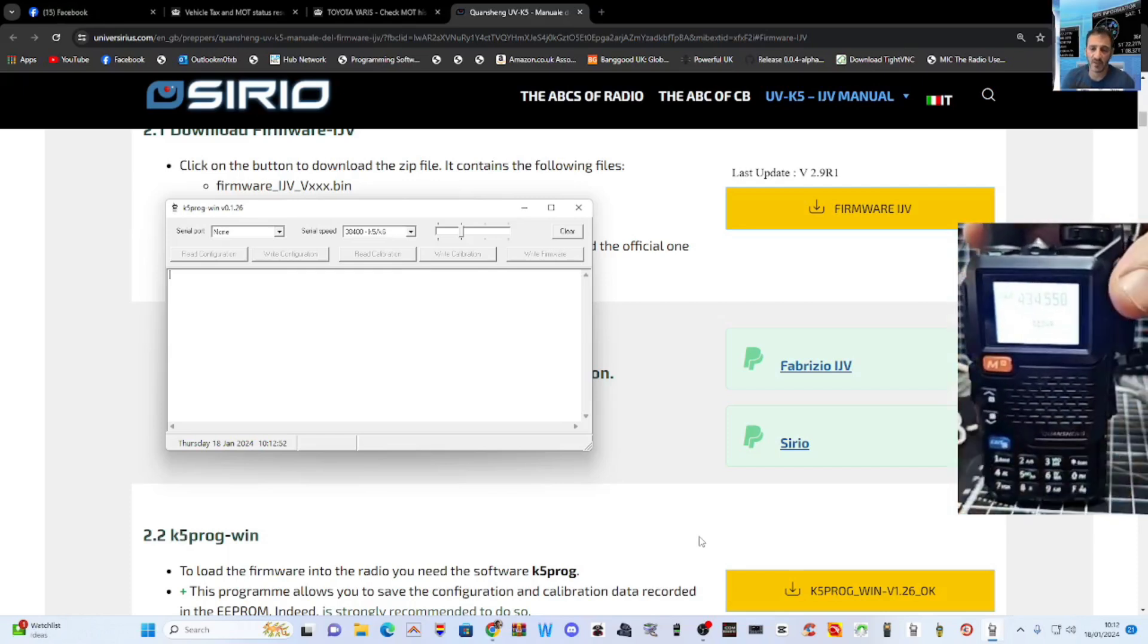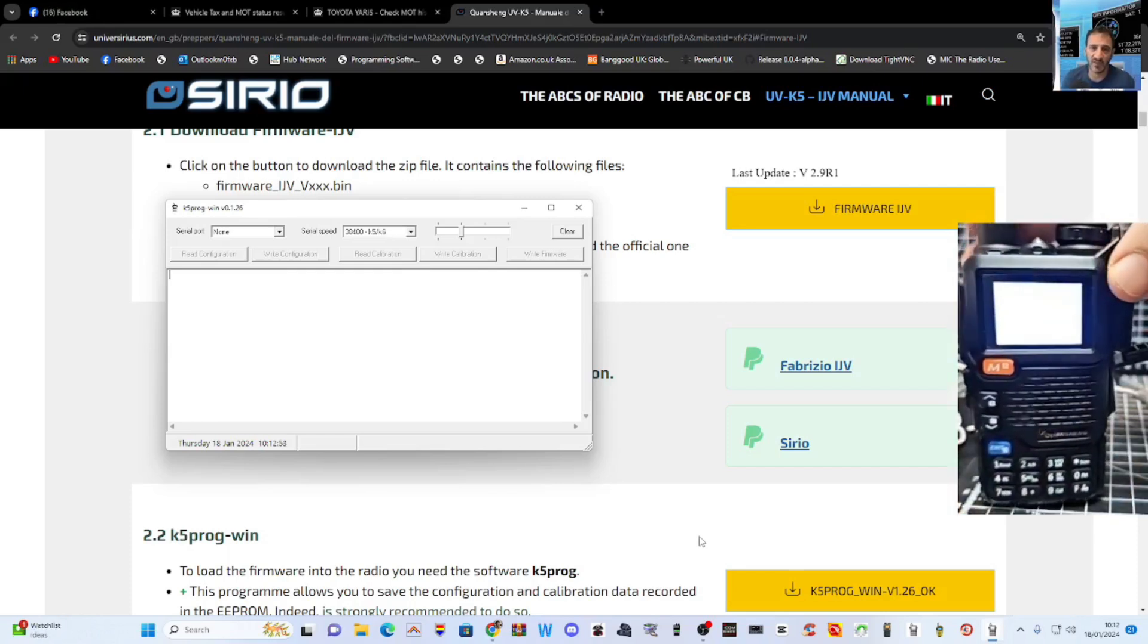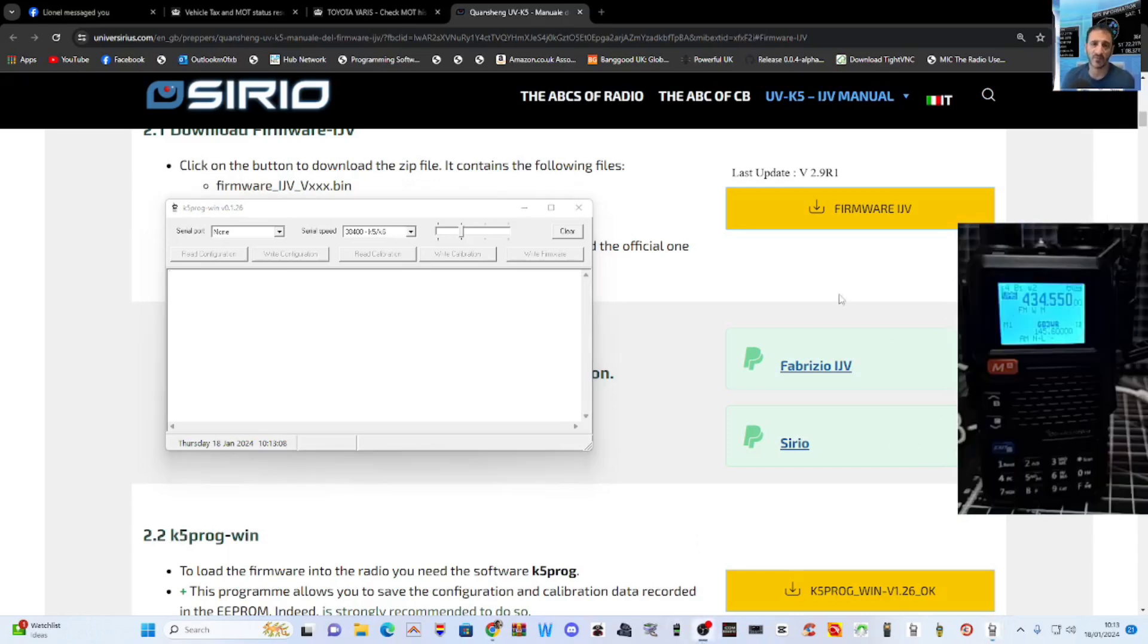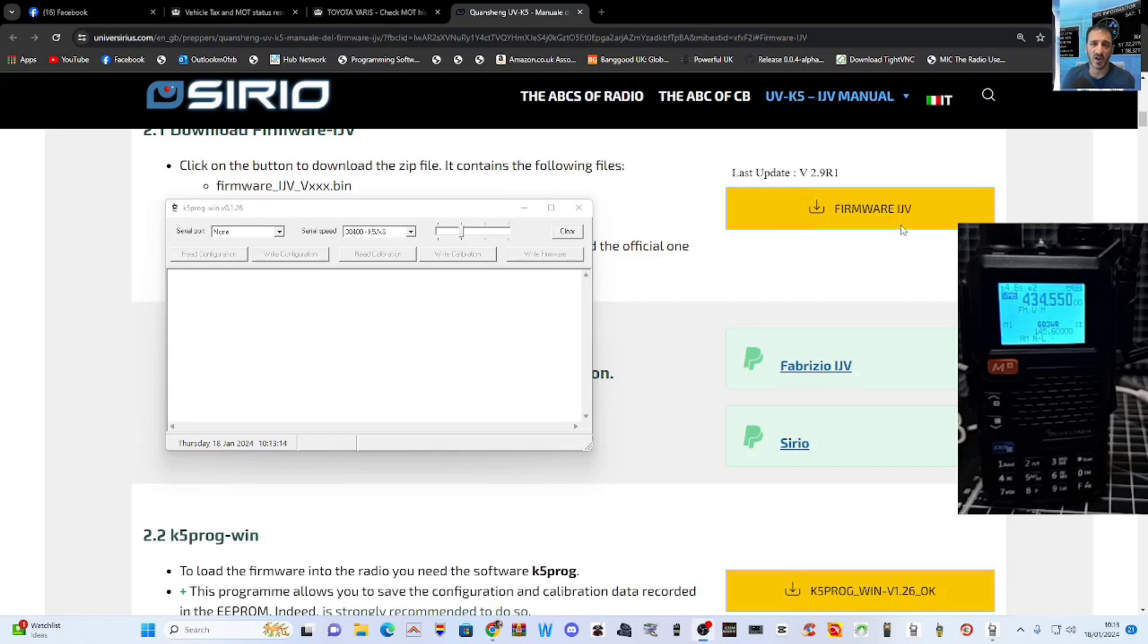So when you're backing up the calibration, you're in normal mode, blue screen mode. So the cable's in, plug into my PC. It's just to go on Amazon, put in UV5R cable. It's a CH340 driver.